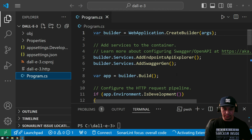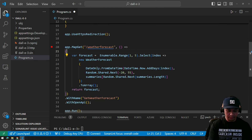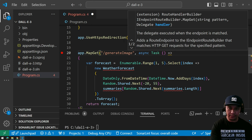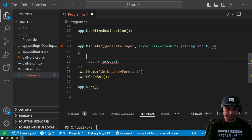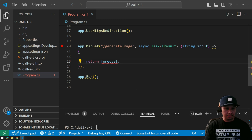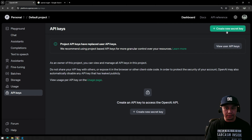Let's clean up this program — we don't need this, we don't need this either. We have two things to do: first we have to create secret keys or API keys from OpenAI.